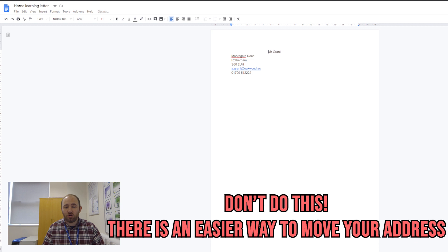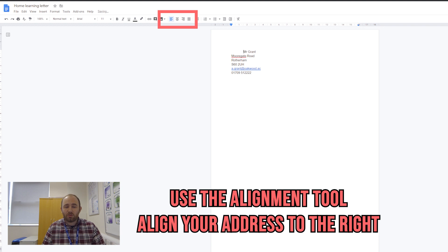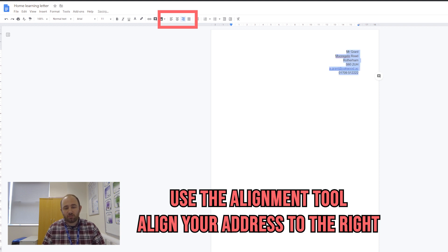So we're going to go back and I'm going to delete that for a second. I'm going to use the alignment tool at the top so I can align it to the right, and it sends everything to the right in one go. It's all in a nice neat line on the right-hand side.